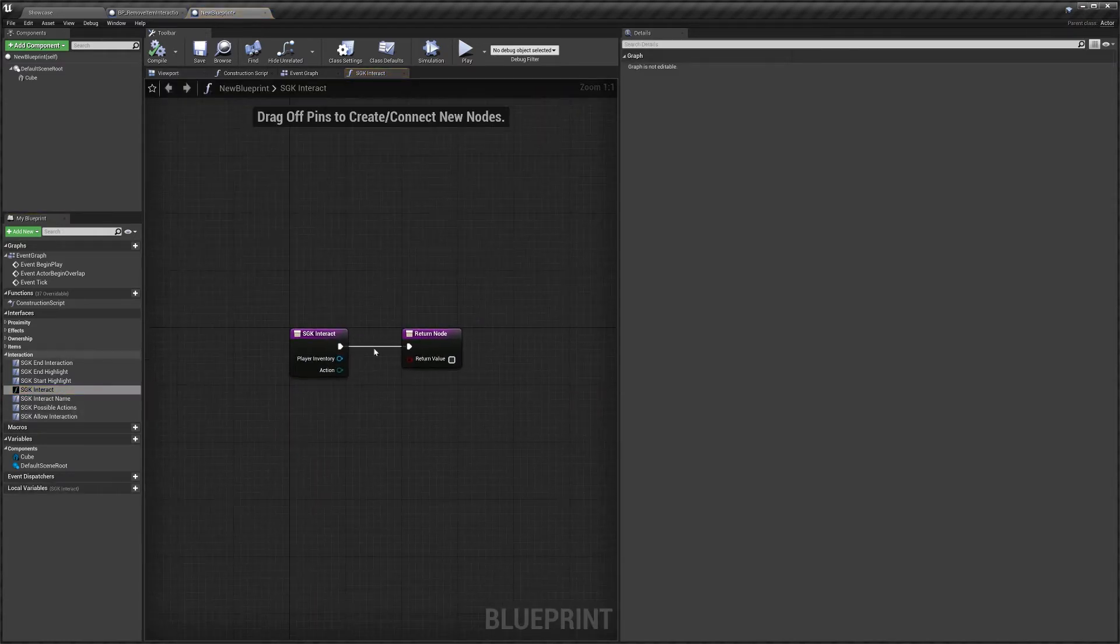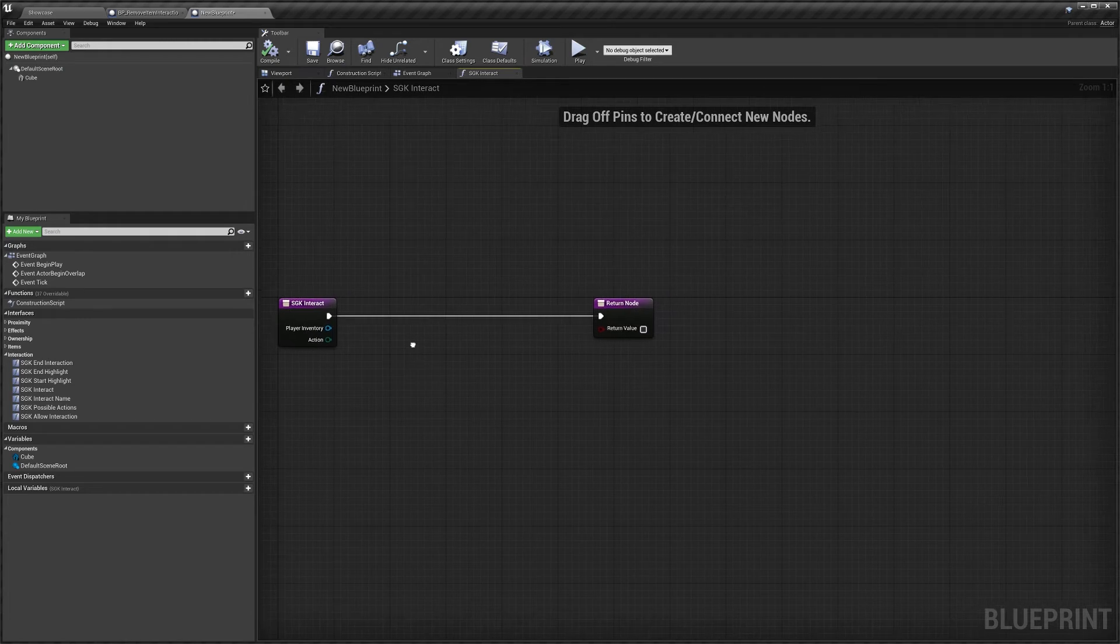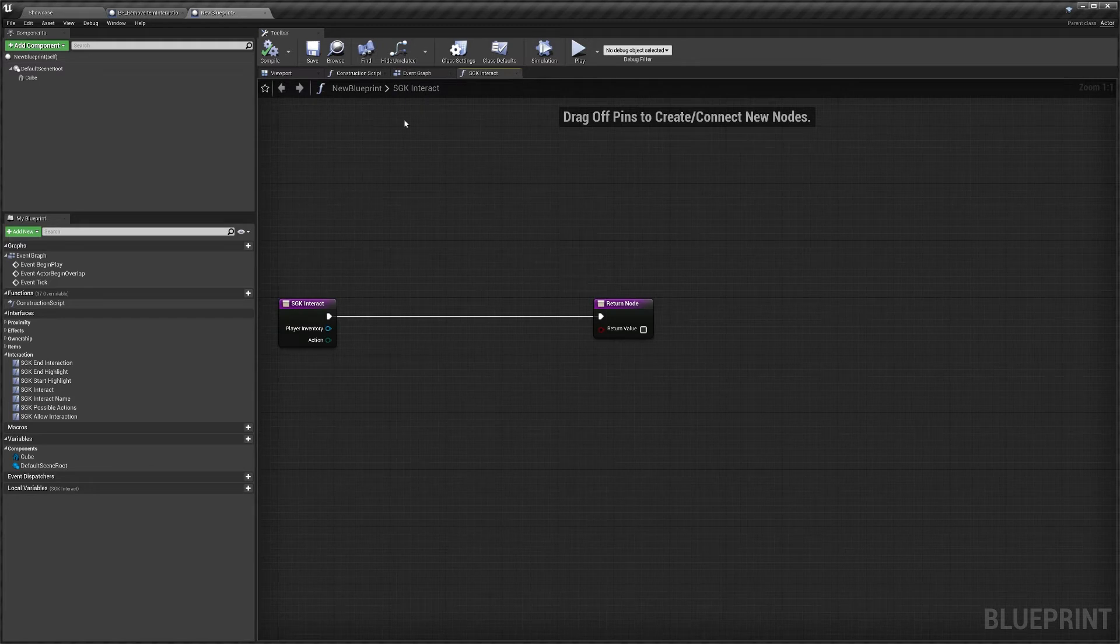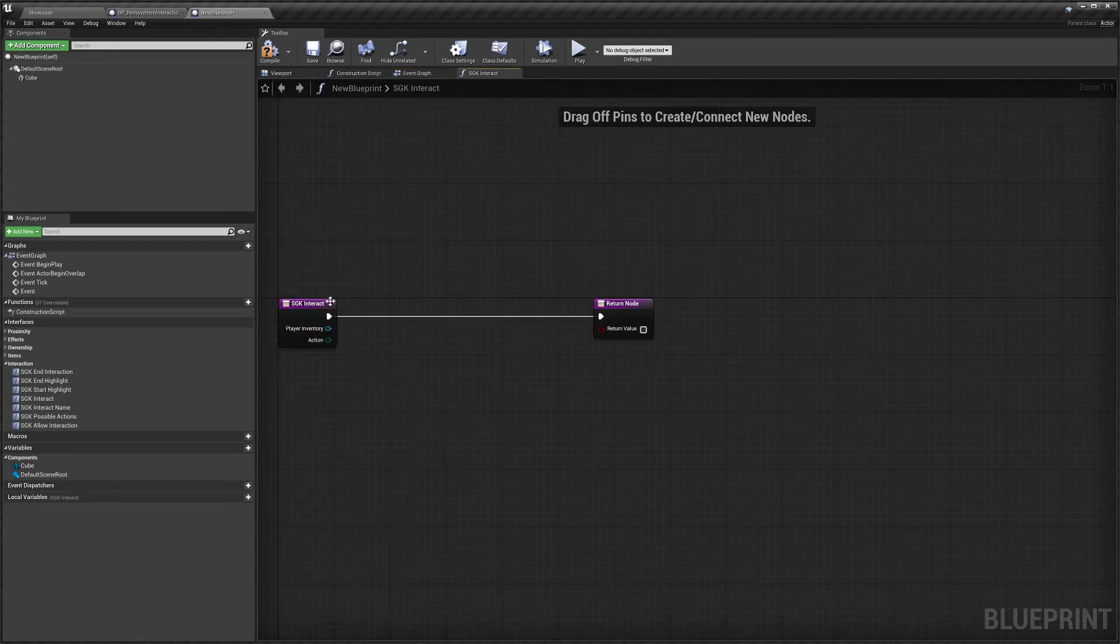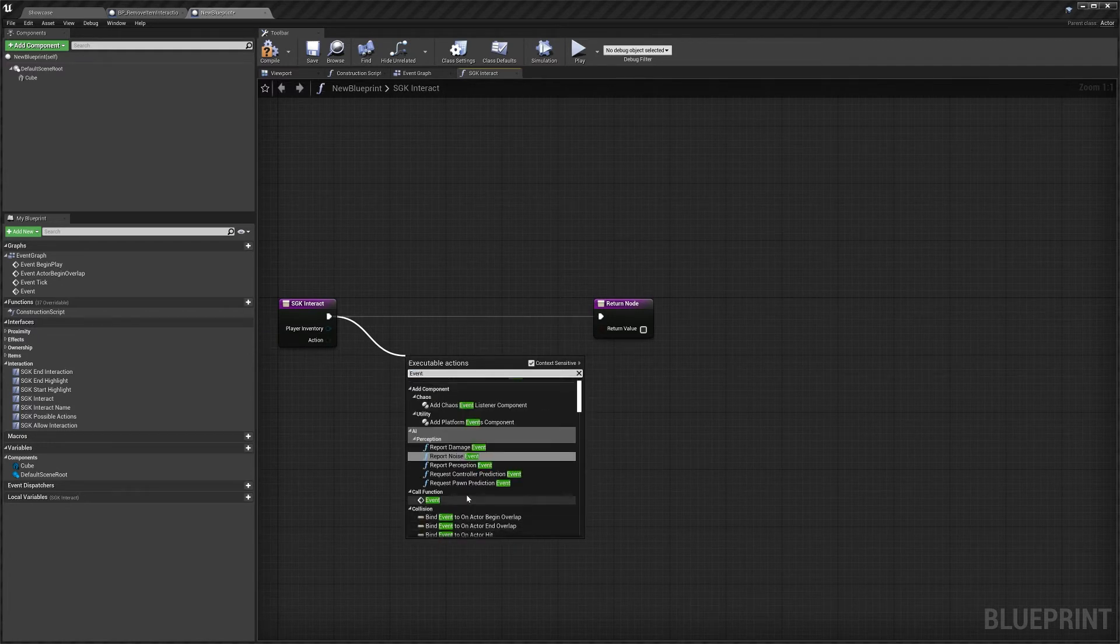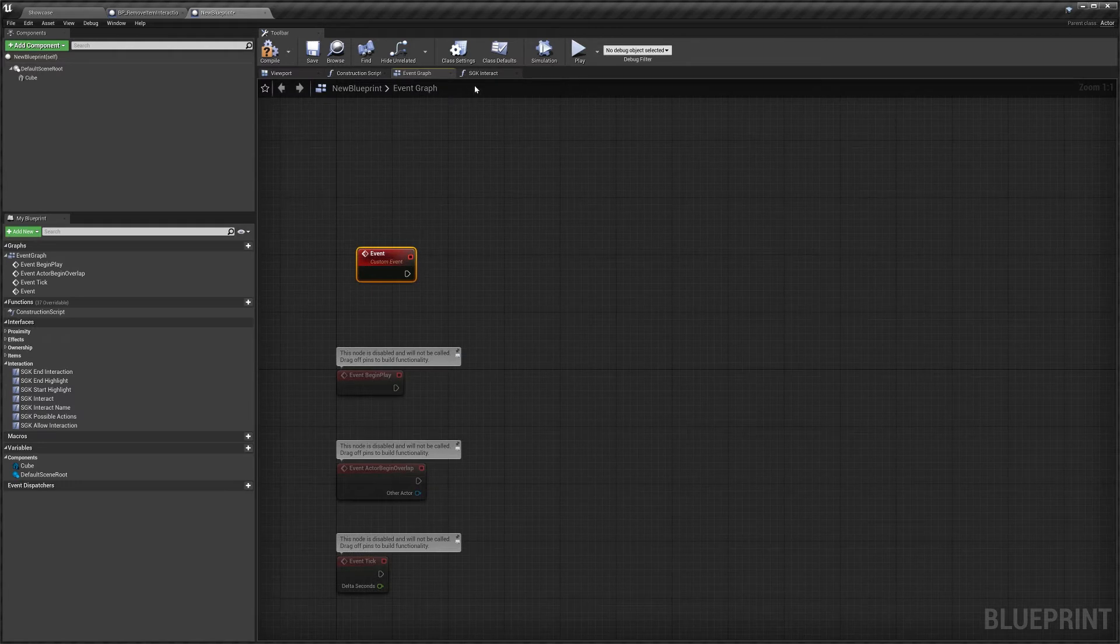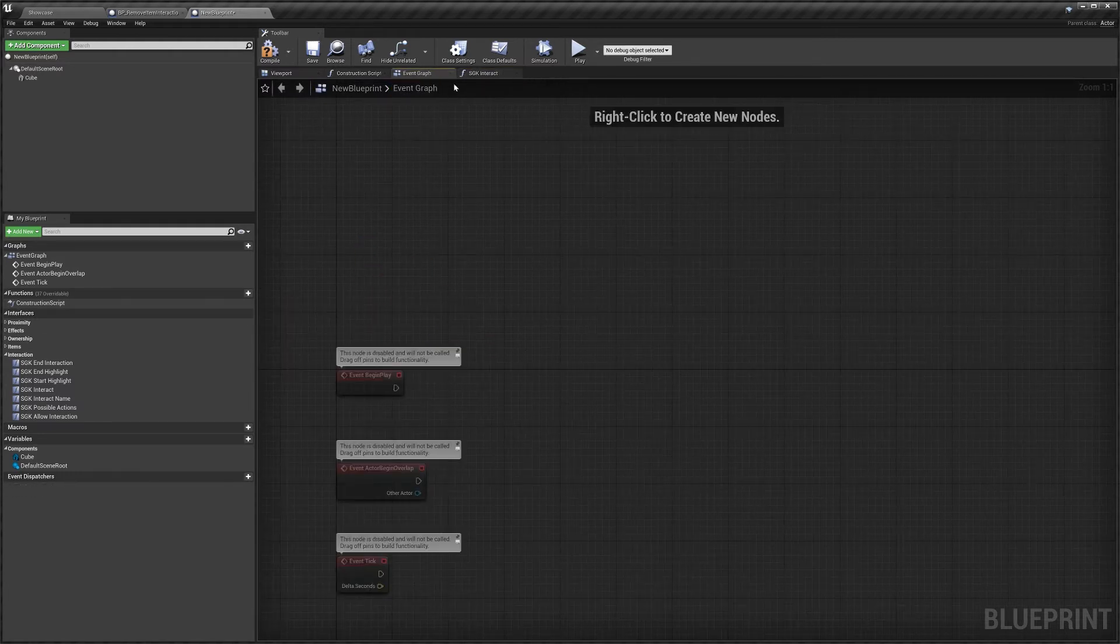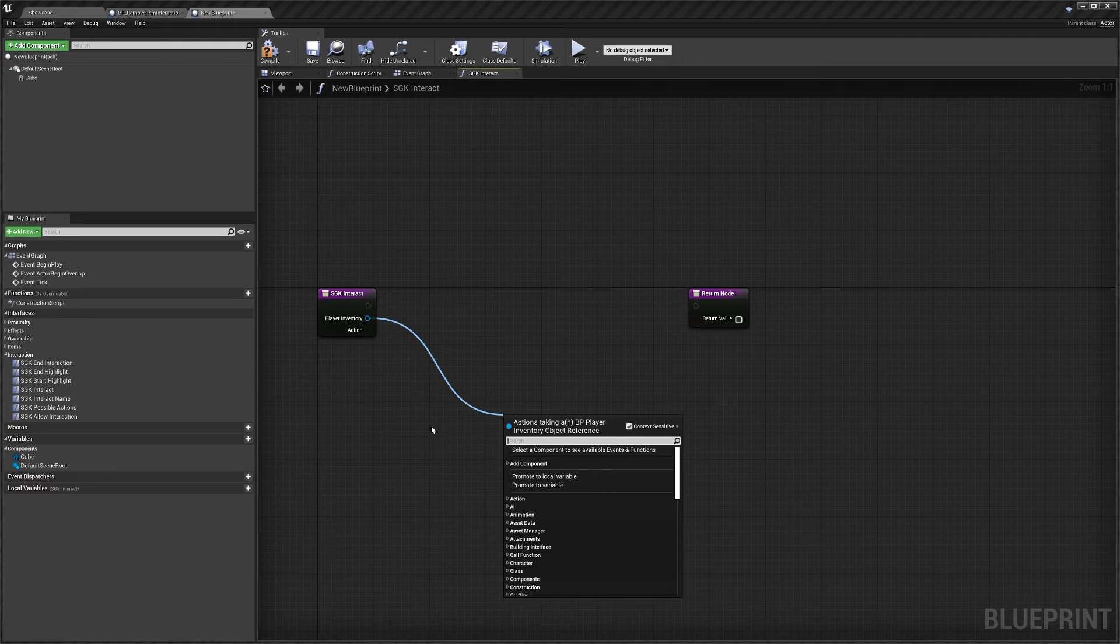So we can open up interact and just like our other blueprint we've got this function here. If you've got code in the event graph that you want to call, remember you can just create a custom event, we'll call this event and you can just call that through here. So we can do call, what did I call it, event. We can select the event. So what will happen if we do this is this event here on our event graph will be called whenever we interact. But we don't need that for this video, that was just to let you know about that. But yeah, we can drag out from here and we can access pretty much anything about the player.